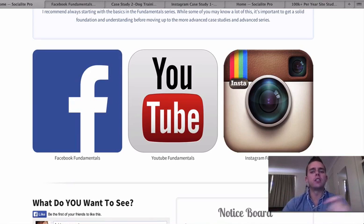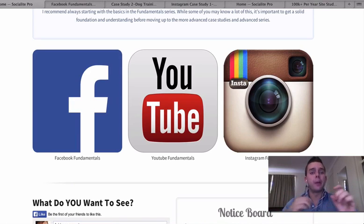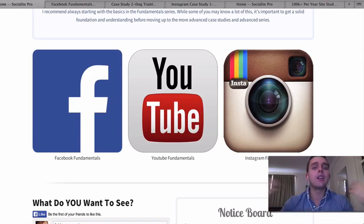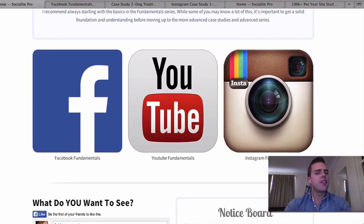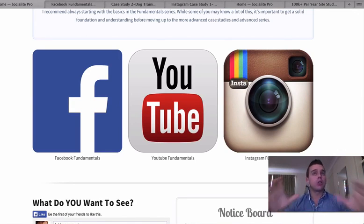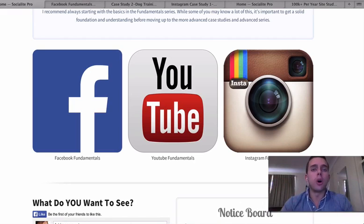Welcome to the Socialite Pro walkthrough video series. I'm really excited about this video because I'm going to be taking you through the actual program itself as it stands for launch — everything that's involved — and I'll take you through some of the real results that this product can give.